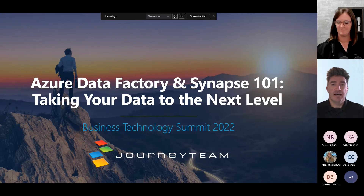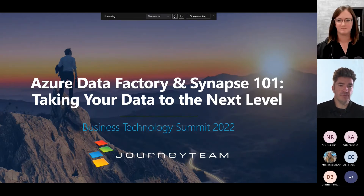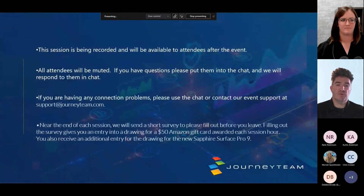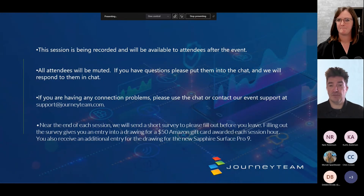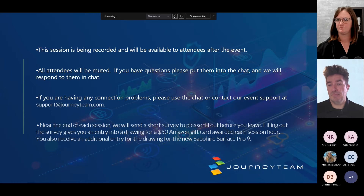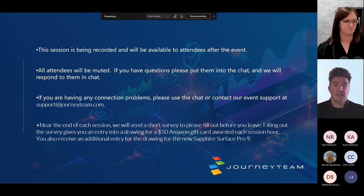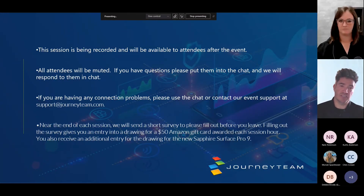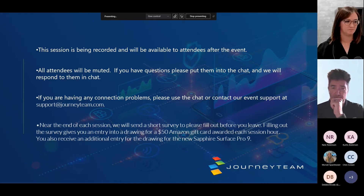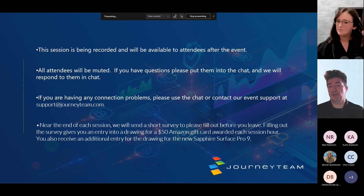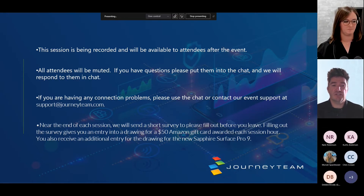We appreciate you guys jumping on. A couple of housekeeping items: this session is going to be recorded and will be available to all attendees after the event. Everyone's going to be muted — if you have questions, please put them in the chat. For connection problems, contact support at support@journeyteam.com. At the end of each session we'll send out a brief survey. Filling it out gives you an entry into a drawing for a $50 Amazon gift card given out each hour, and you'll also receive an additional entry for a new Sapphire Surface Pro 9.